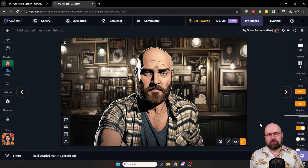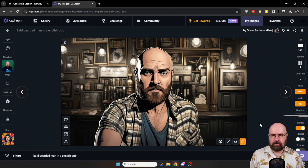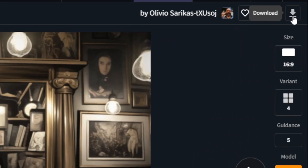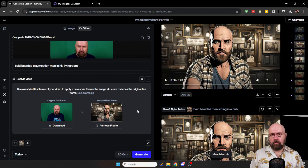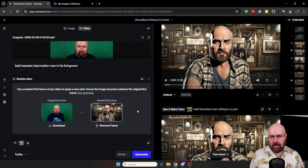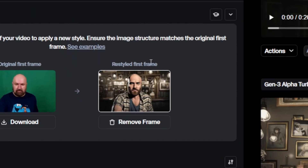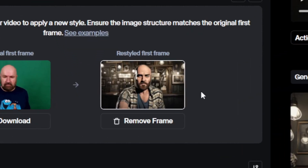As you can see from the result, the image is pretty beautiful, and we're going to download that. Up here on the top right we have the download button. Then we're going to go back to Runway, and here we have the Restyle First Frame — so you want to upload that here.